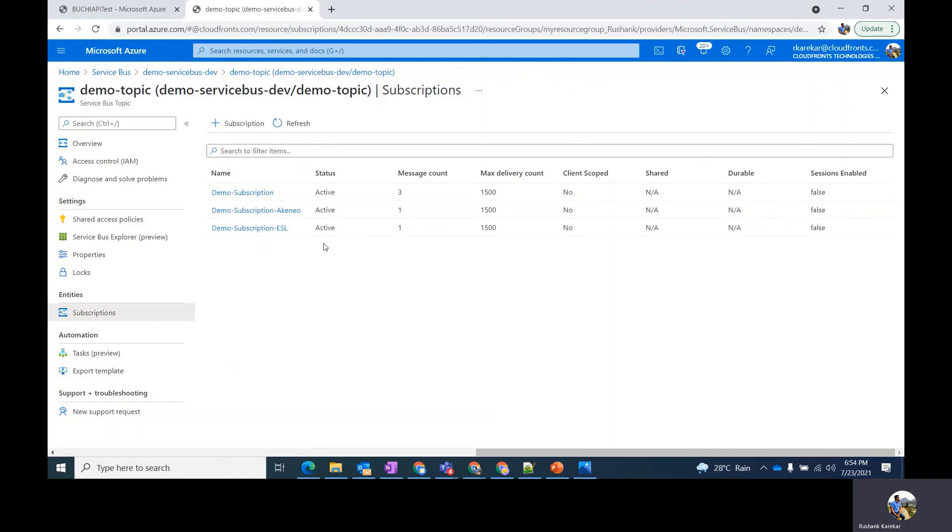So in this way you can ensure security of the messages and also avoid unnecessary messages being pushed to different subscriptions by using either the Boolean filter, the SQL filter or the correlation filter. Thank you so much for watching.